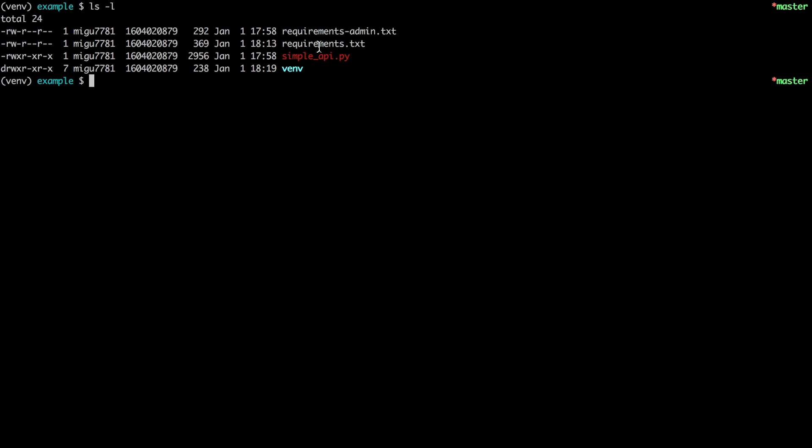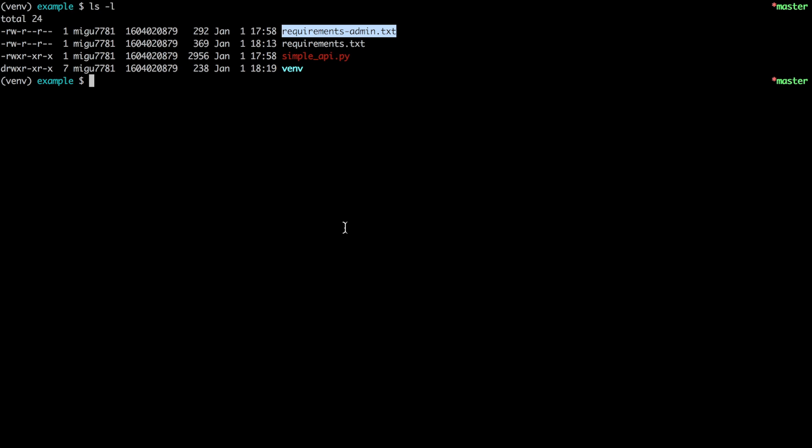I have a requirements file here for the dependencies on this API which are the usual stuff: Flask, HTTP auth and I'm also using DynamoDB as a database. And this other requirements file is for the administration. So this is what I have installed on this virtual environment that I'm using for the demo.